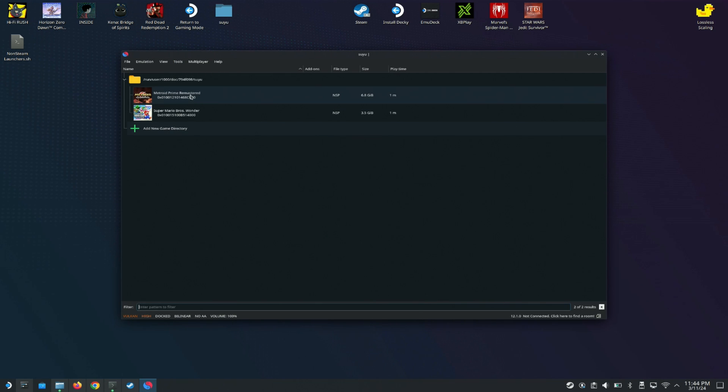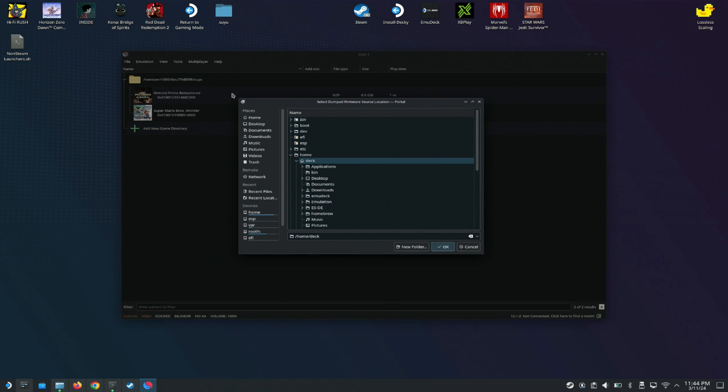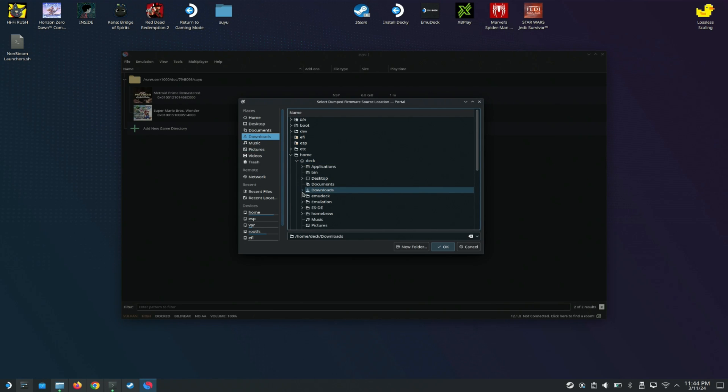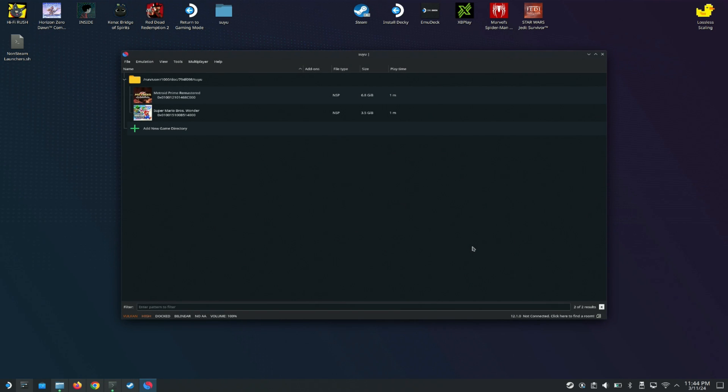The other thing that you need to do if you want to switch UI is you want to download the firmware and install the firmware. Save the firmware anywhere, like I have mine saved in Downloads. If I open up Downloads, I should be able to just install my firmware from here, hit OK, and you should be good to go.